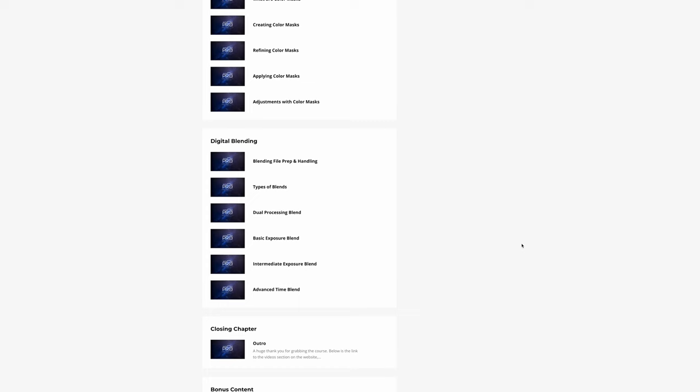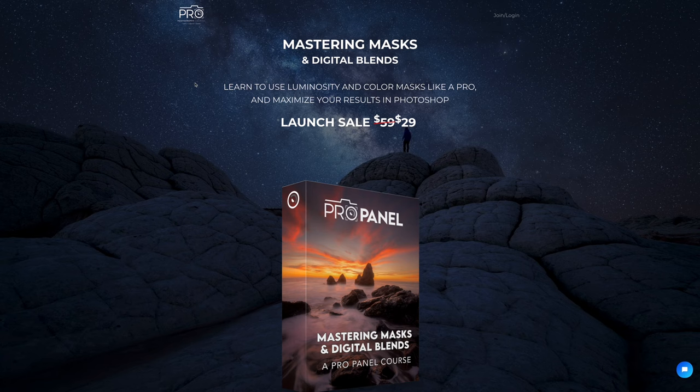I know that Photoshop and masking can be complicated, but this brand new course is going to help you to better understand using the Pro Panel and unlock new levels of creativity. Be sure to grab it during the launch to get the special half off pricing as well as the included bonus tutorials.